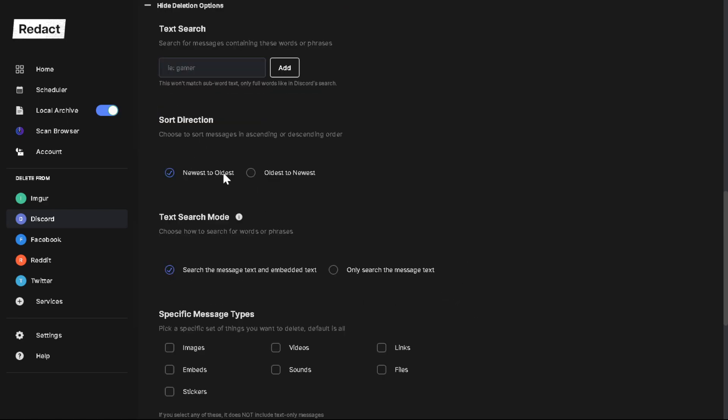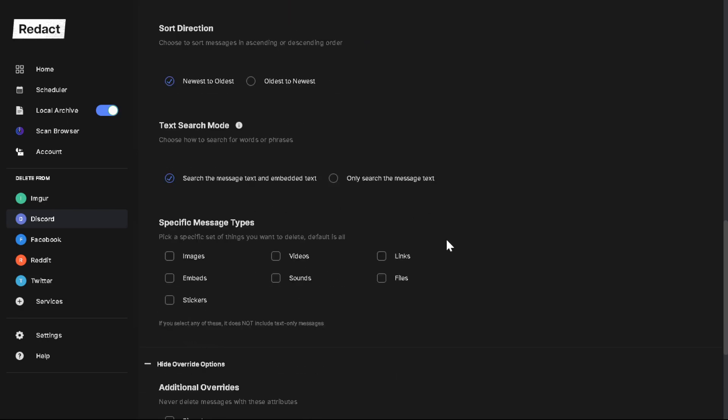Sort direction - this is pretty self-explanatory. Newest to oldest or oldest to newest. Text search mode - you can search the message text and embed text, or you can only search the message text.